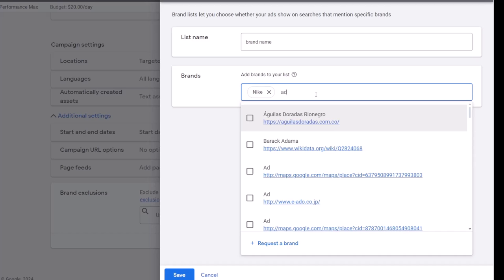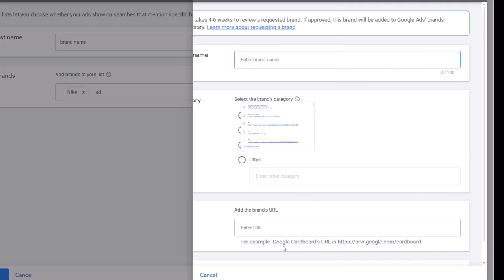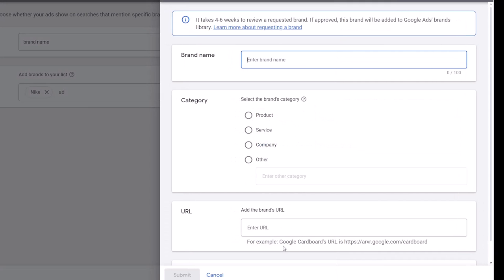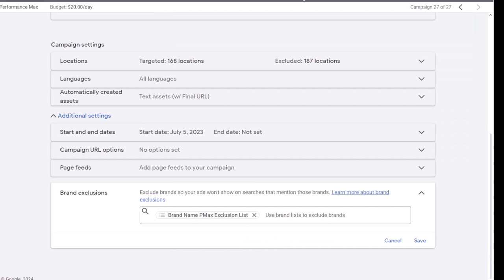If the brand name that you are looking for is missing in this list, you can submit a request to Google for the brand to be added. From now on, the search terms for the brand name that you selected will not be captured by the Performance Max campaign.